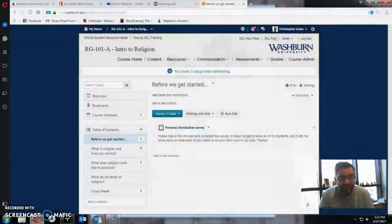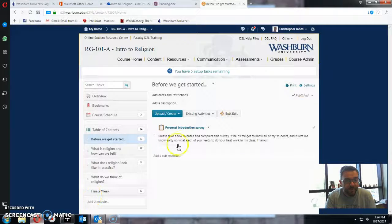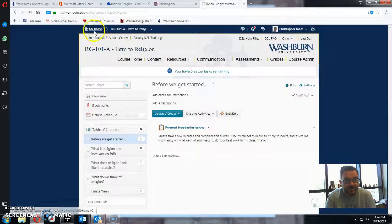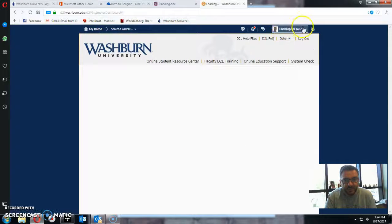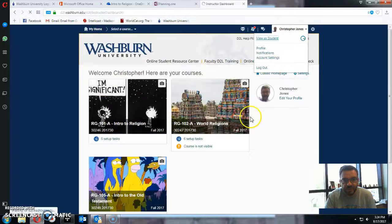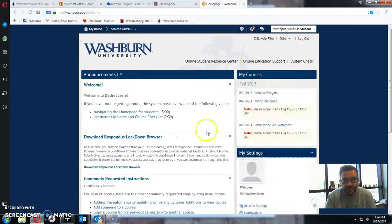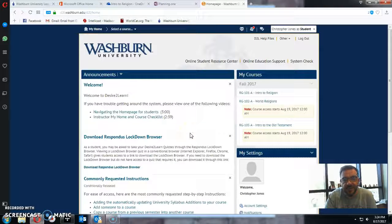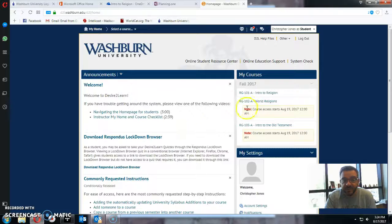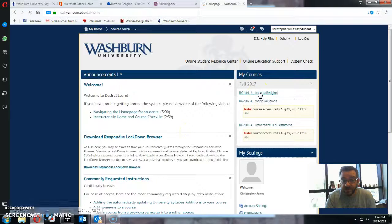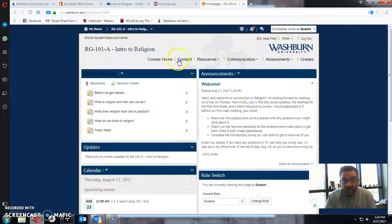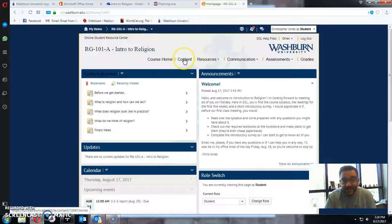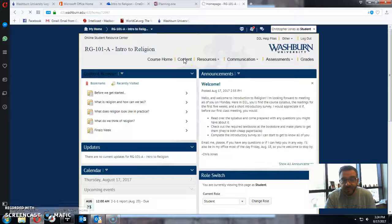The second thing I wanted to mention to you is the Desire to Learn site. So I'm going to go ahead and minimize my face here and open this up. So if you look here, this is the homepage. I'm actually going to view this as a student. So this is what you would see if you signed into Desire to Learn. Go into Intro to Religion, and then if you go into Content from within the course itself,